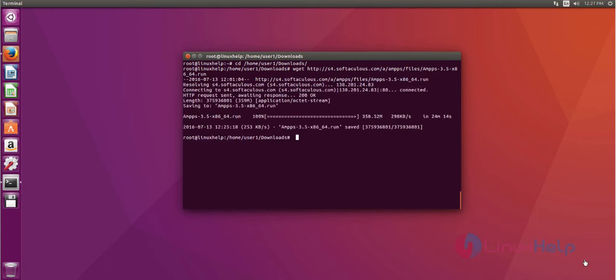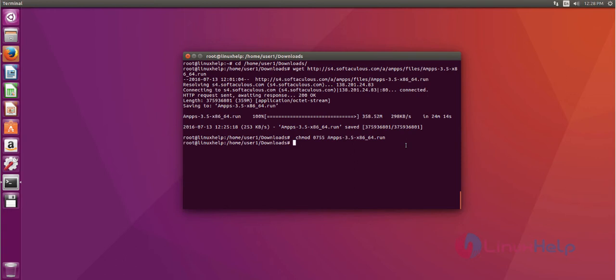Okay, now AMPS web server download process is completed. After that, set execute permission to that AMPS server using chmod command. After that command, press enter to set the permission, then run the AMPS server setup file.